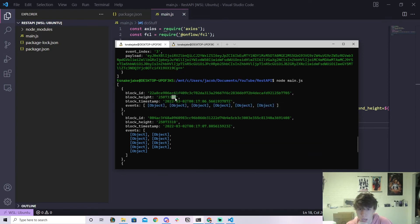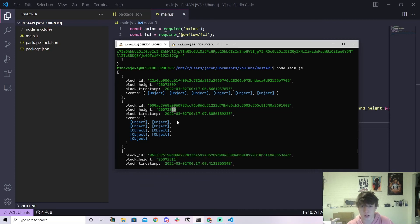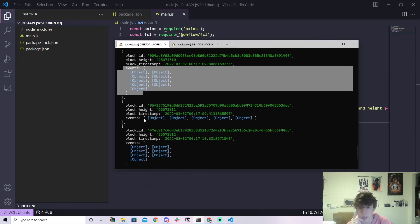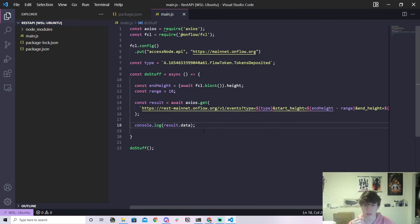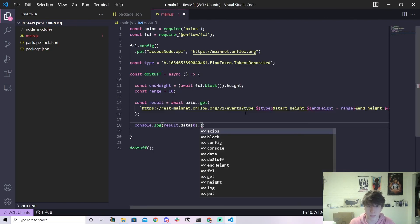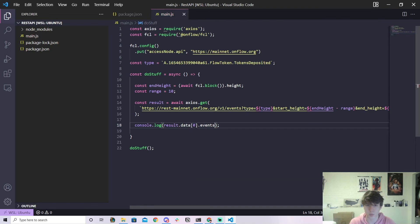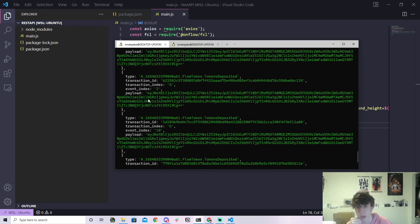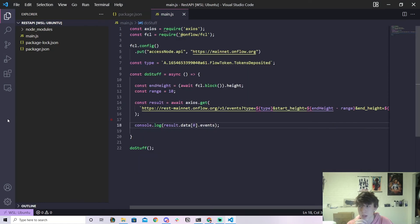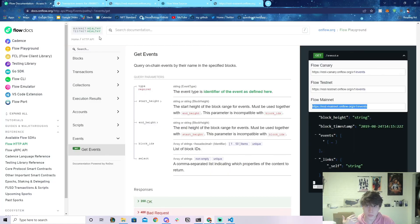We can see all the events that happened in certain blocks. At one block height, all these events were emitted; the next block, more events; the next block, more events. You can access individual elements with dot events to see all the events emitted in that specific block. There's a lot you can do with this.